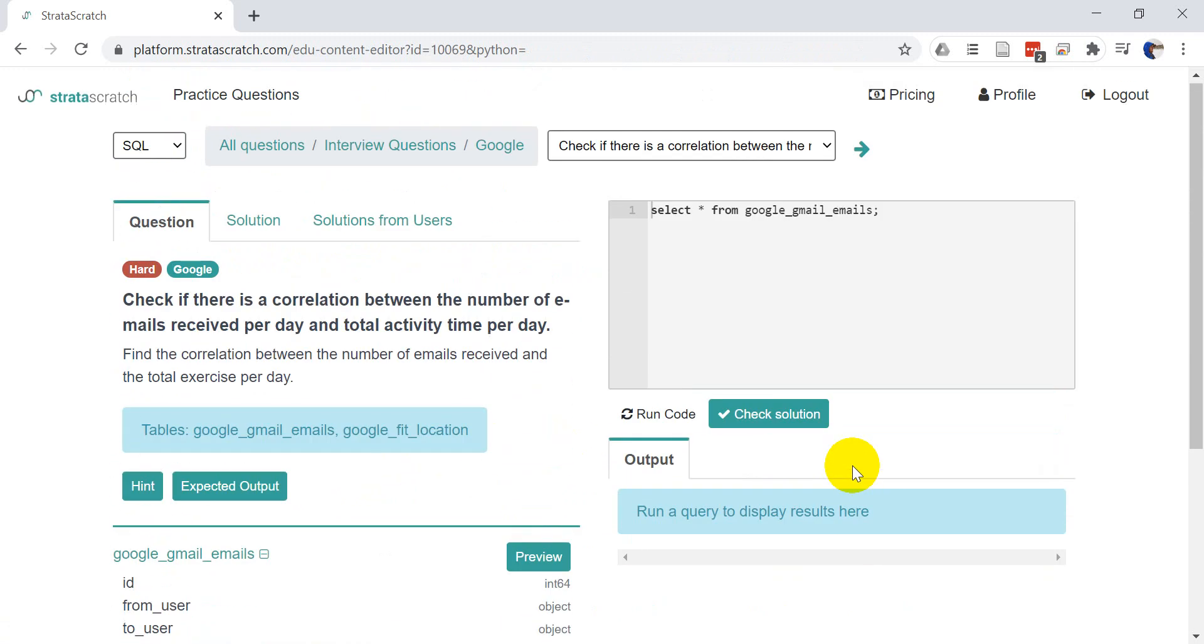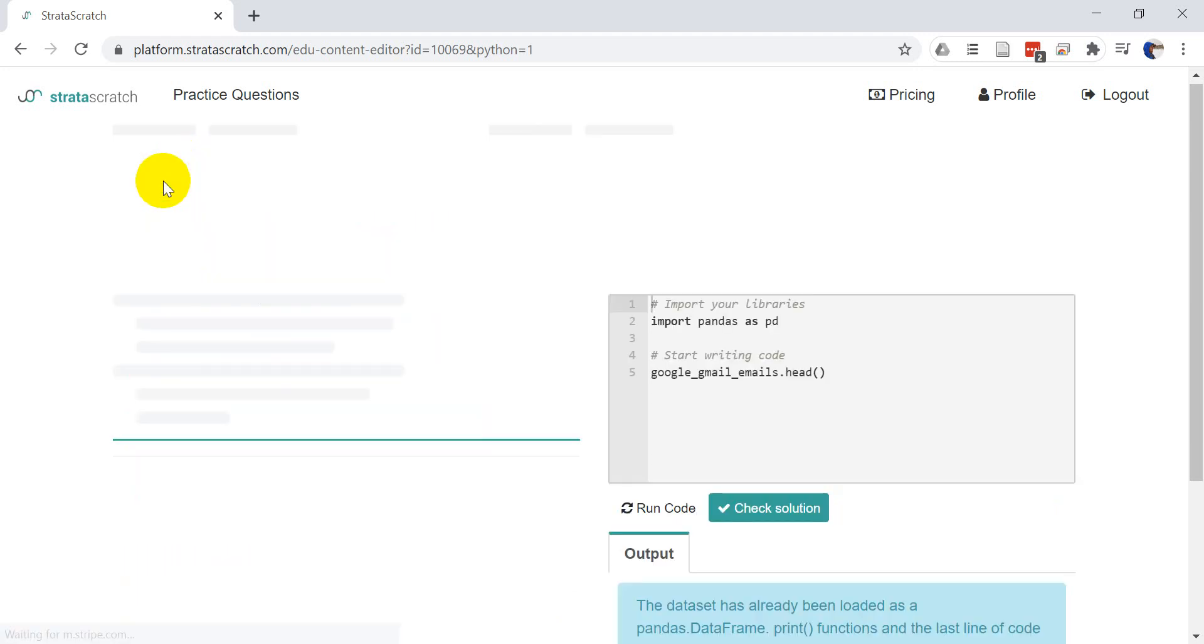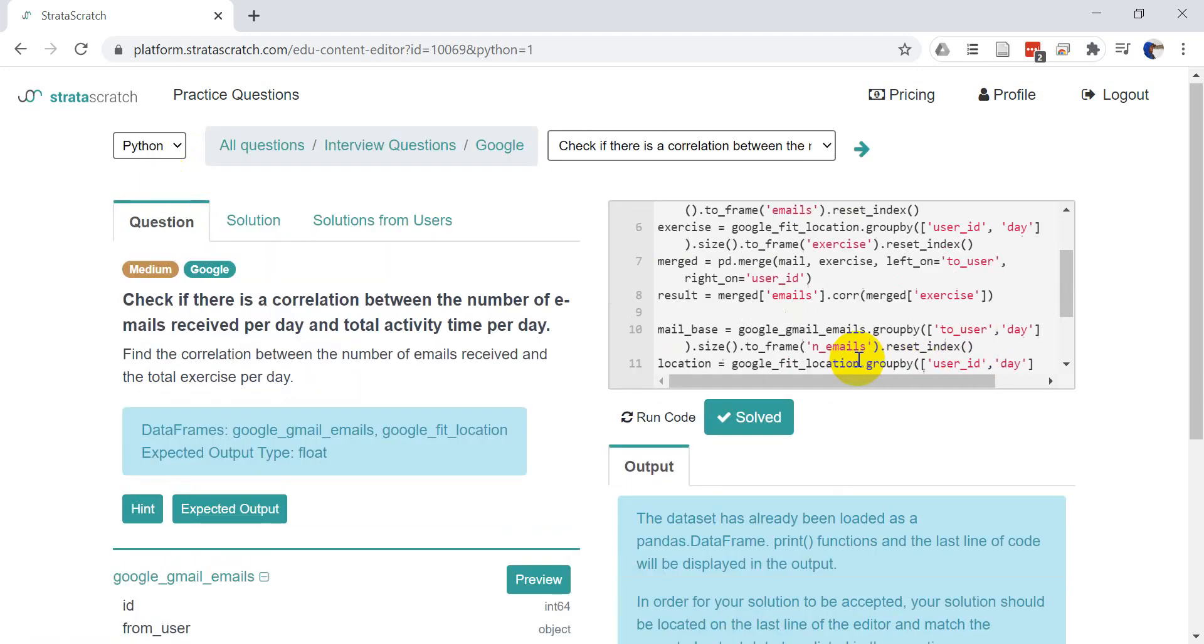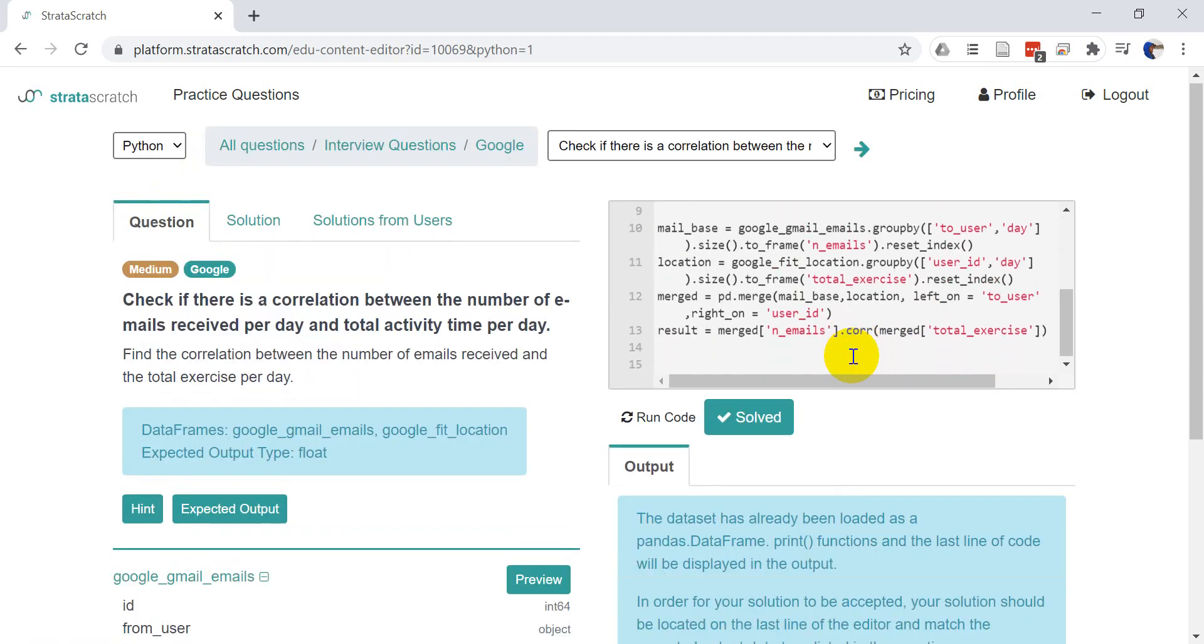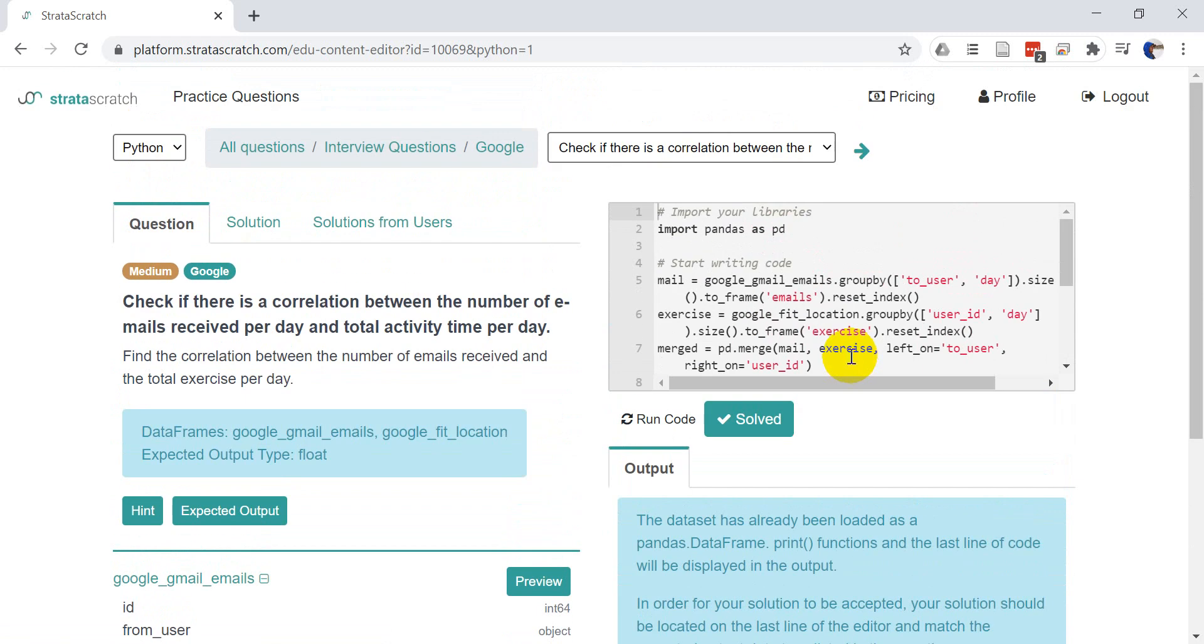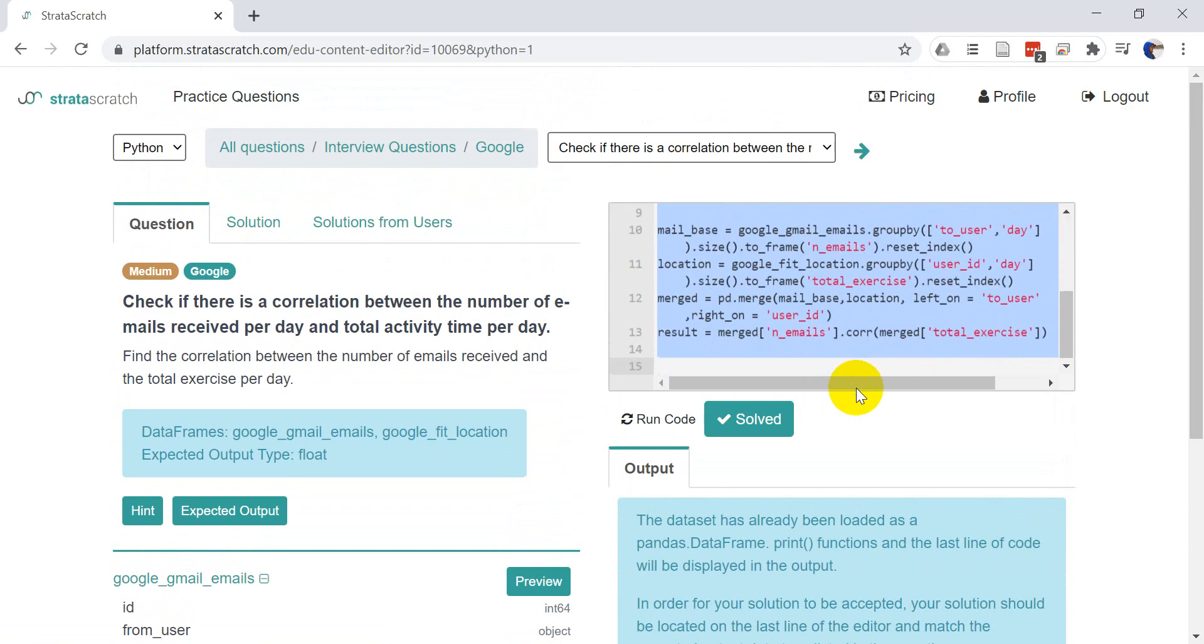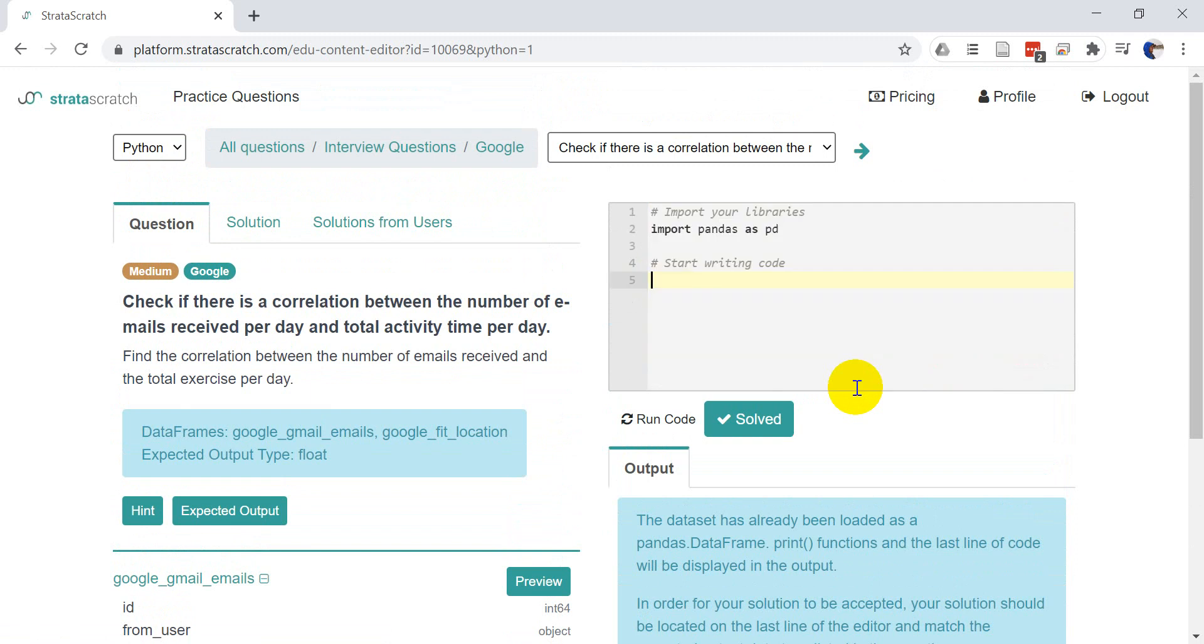And so in Stratascratch here, the data is already going to be here. And I want to change this over here to Python instead of SQL. And I've already worked on this, so I have a solution in here. I am going to get rid of that so that we can just start fresh.